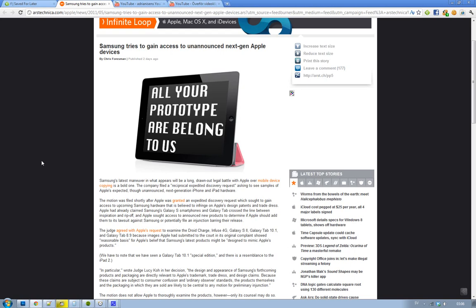First Apple, they wanted to see and the court agreed with Apple. So Apple wants to take a closer look at the Droid Charge, Infuse 4G, Galaxy S2, Galaxy Tab 10.1, and Galaxy Tab 8.9. They want to see the sample images and the detail stuff and the judge approved that.